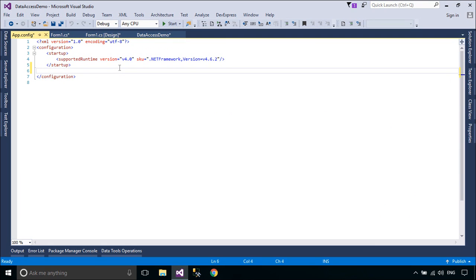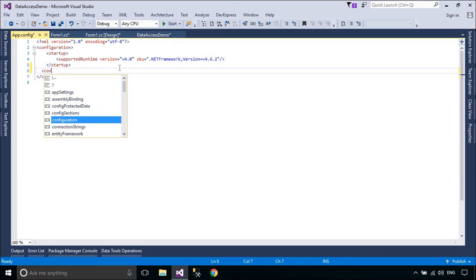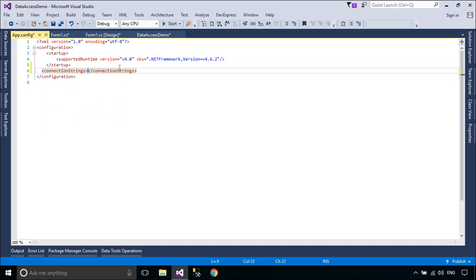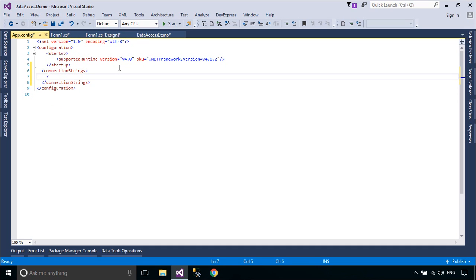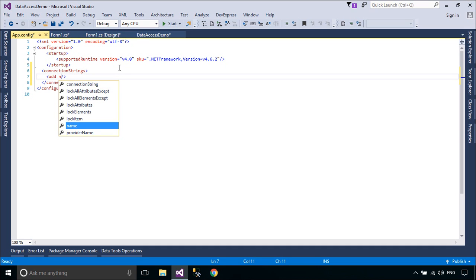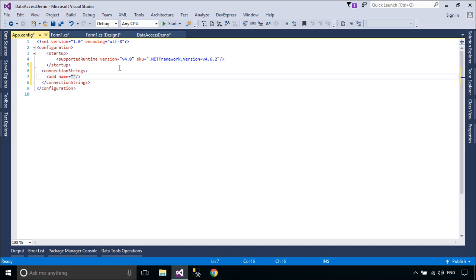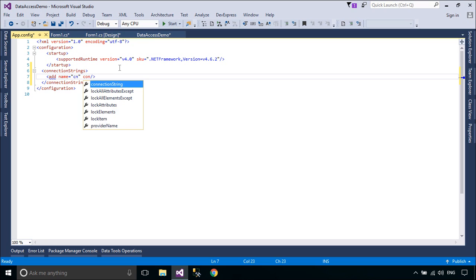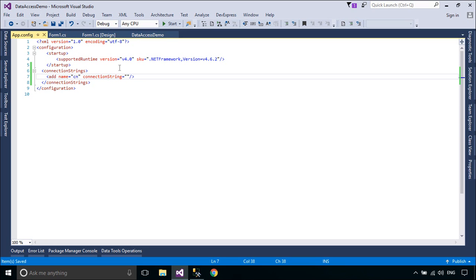You should add a connection string to the app.config file. We always use a connection string in forms that we design, but when you design a big software you should set the connection string once and use it in many forms.